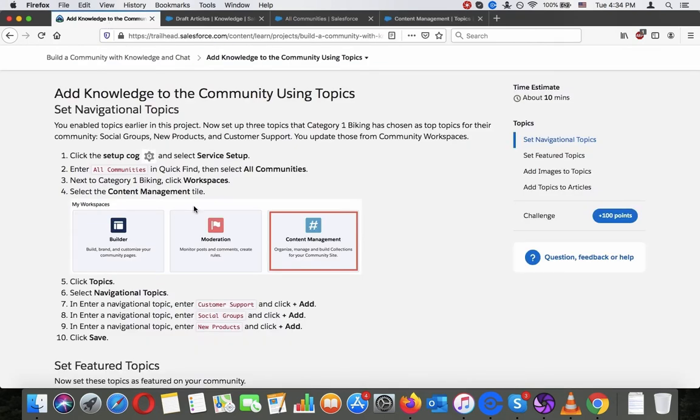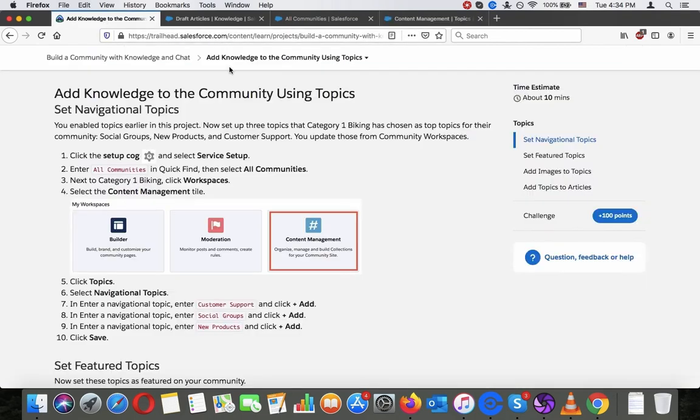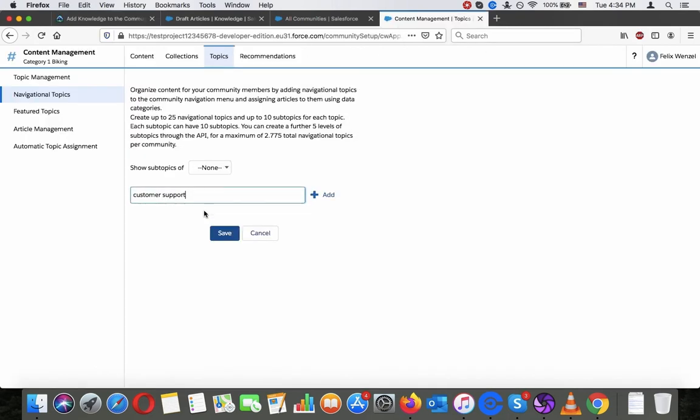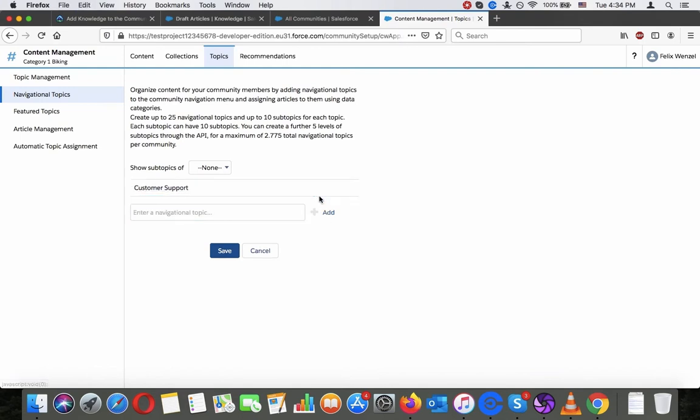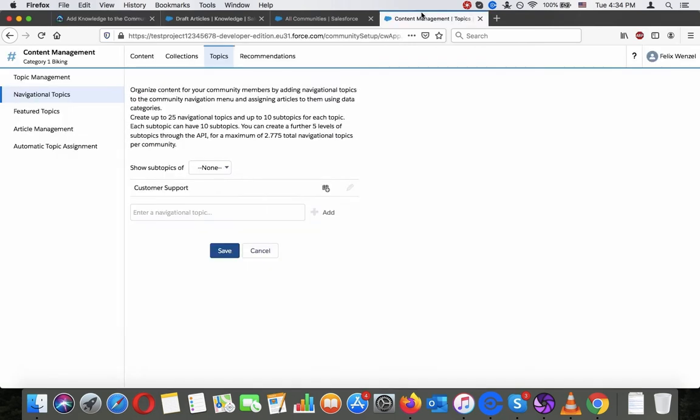In enter and navigation of topic, enter customer support and click plus add. Let's just copy-paste this. Social groups.